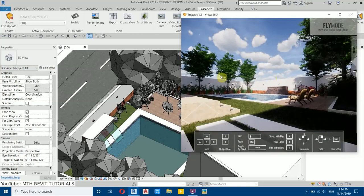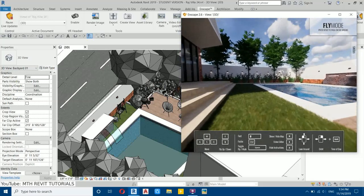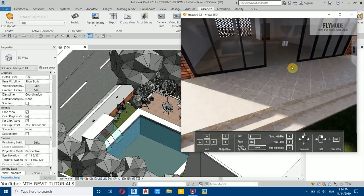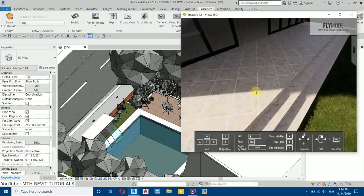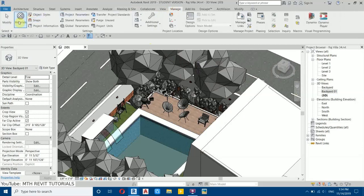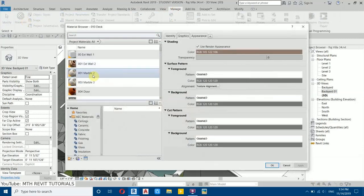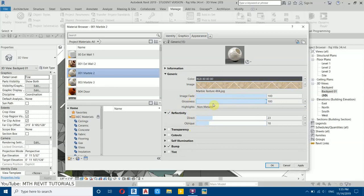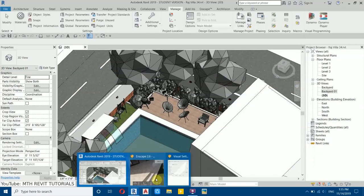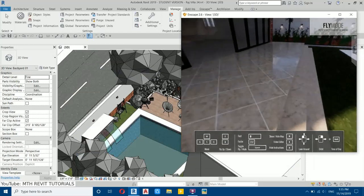Let's check the materials. The floor is a marble material, so we need to add reflection. Go back to Revit, go to Manage, then Materials. Find the marble material, select it, go to Appearance, and increase the Reflectivity. Then increase the Glossiness to 100. Click Apply and OK. Back in Enscape, the reflection is looking very realistic.